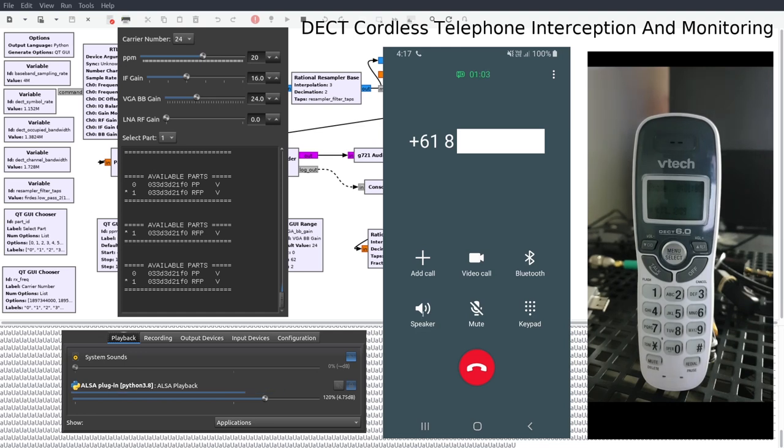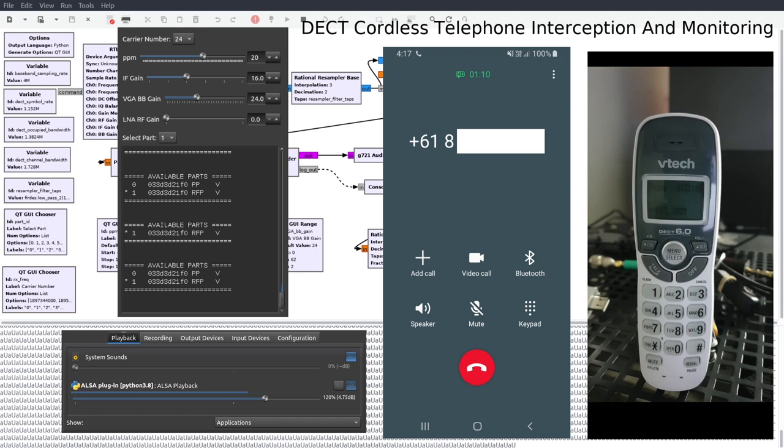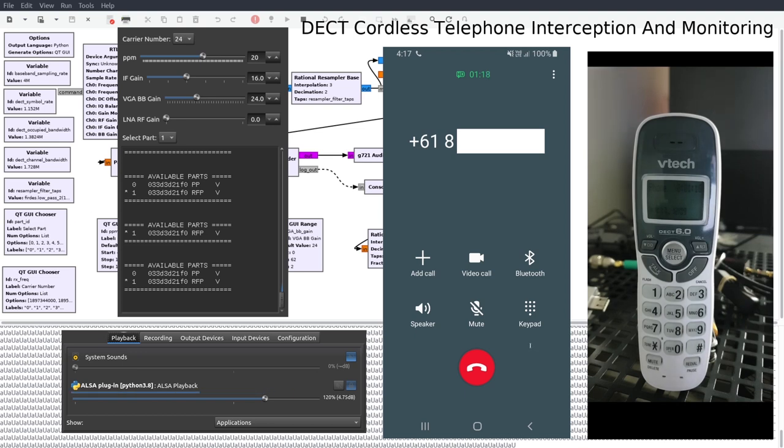DECT 6.0 is a slightly different frequency band to Europe, Asia and Australia and is therefore not legal to use in my location. So I will keep this video rather short.